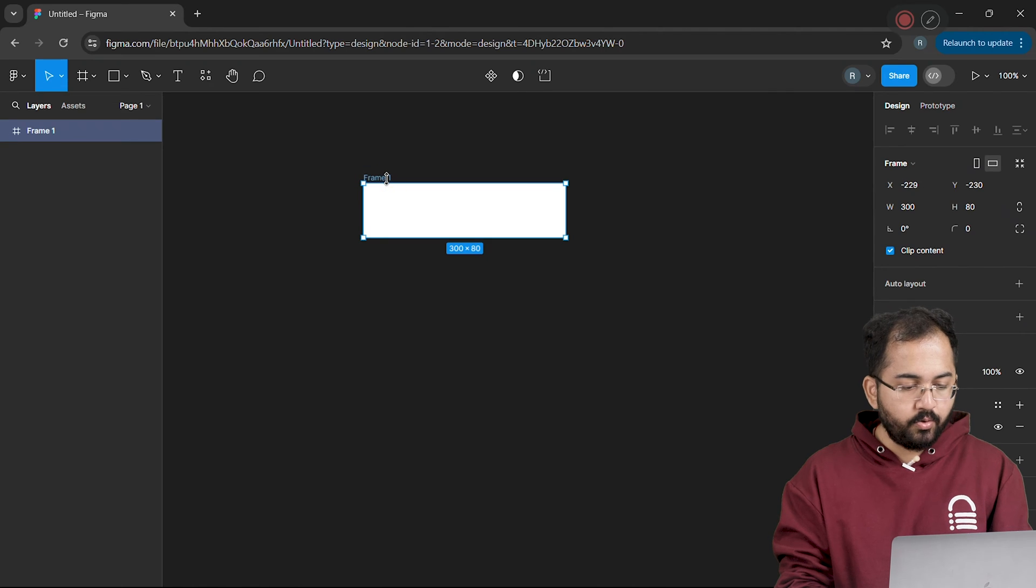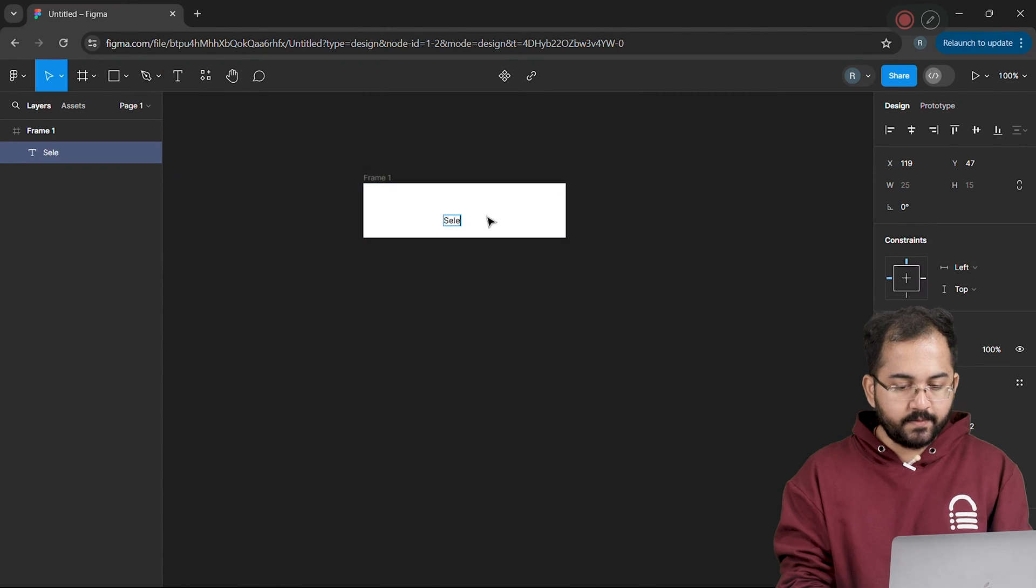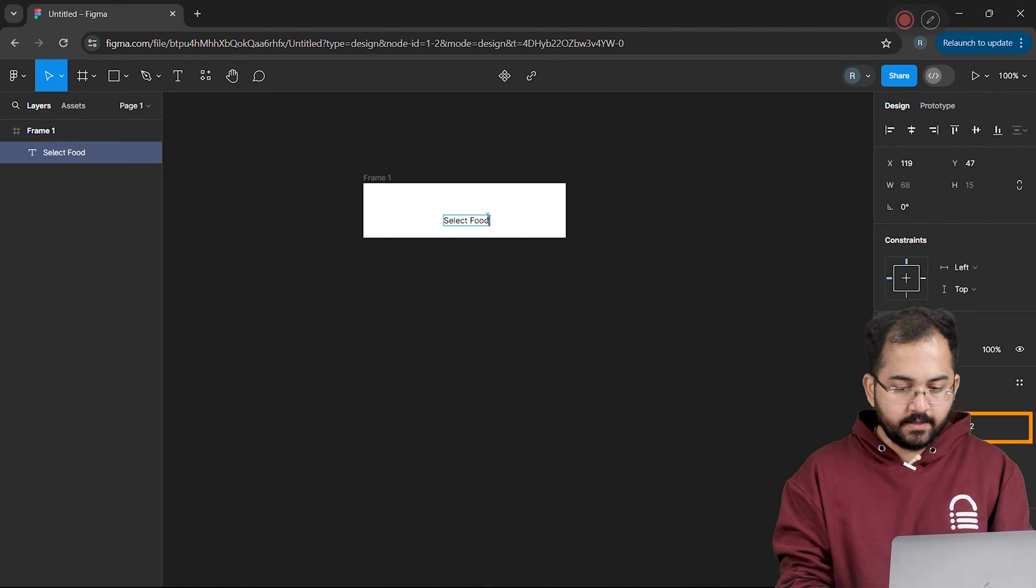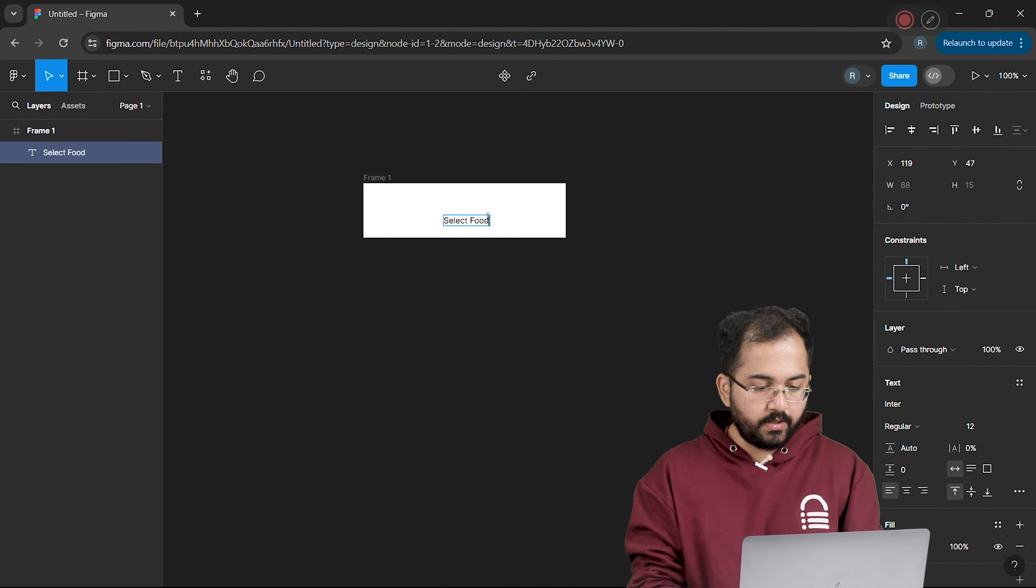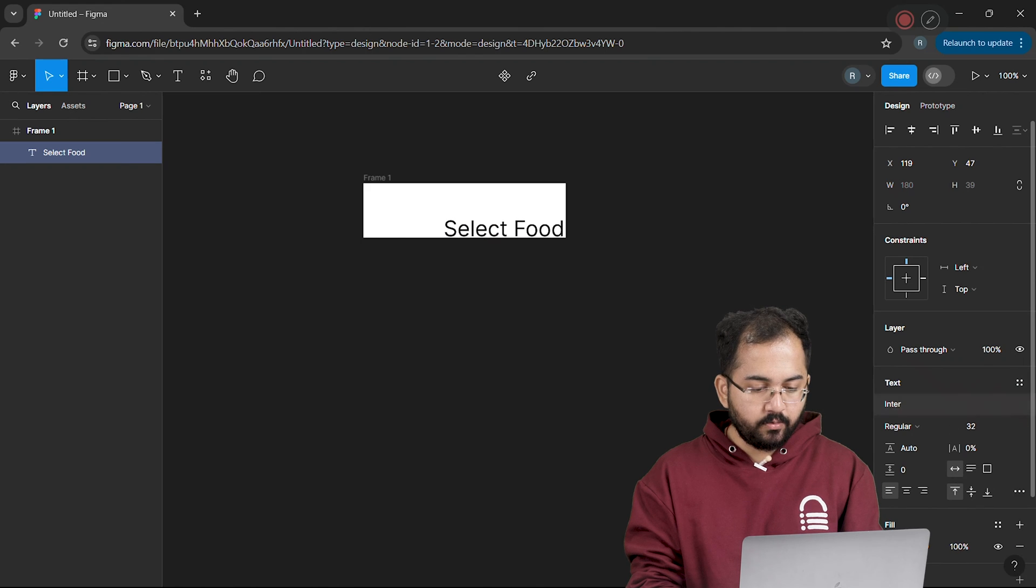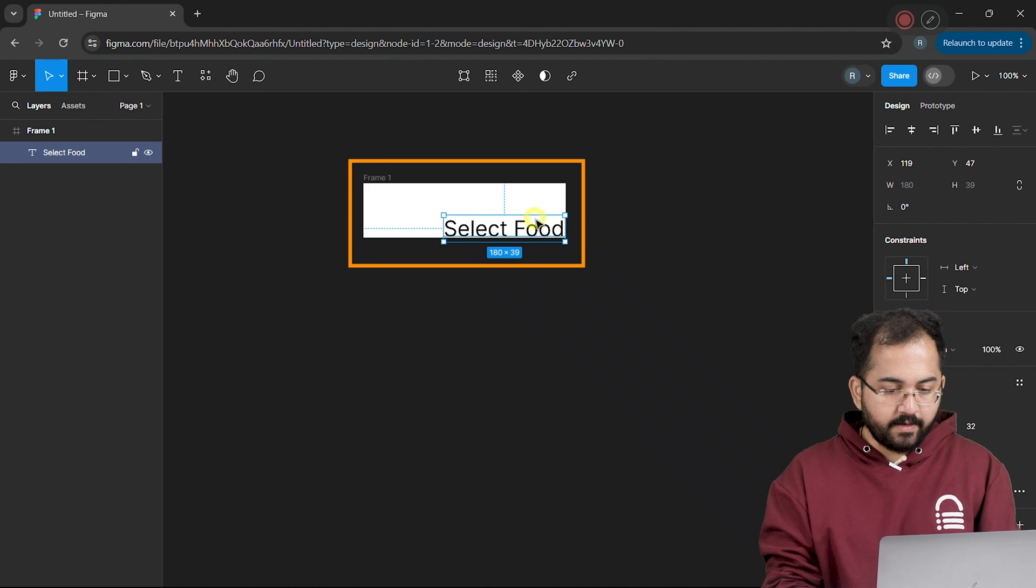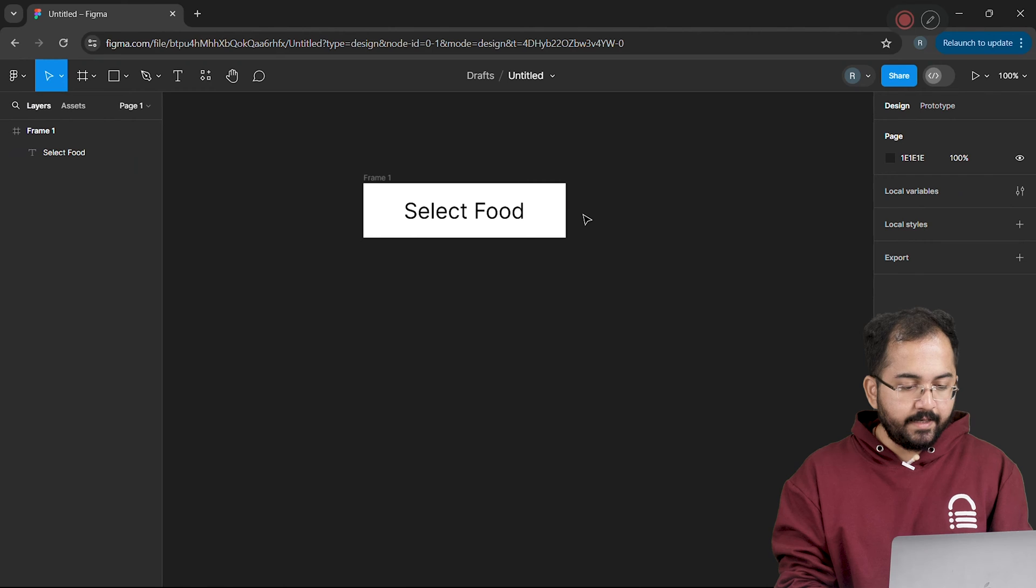Now I'll go here and add some text to my frame like this. I'll type select food for now. Let's change the font size. So I'll go here, change the font size to 32 and drag the text box right in the center of the frame.